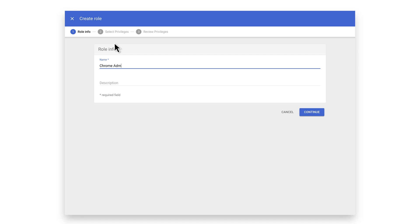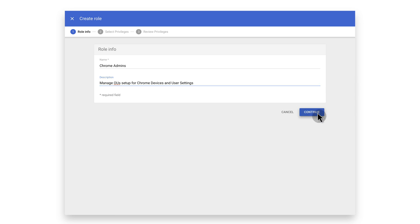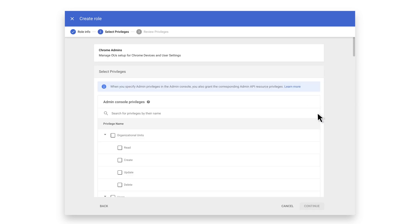Give your role a name and add a description. Now click Continue. In this example, we will be selecting a fairly robust list of permissions that can be assigned to individual OUs. From the list, start selecting Privileges.